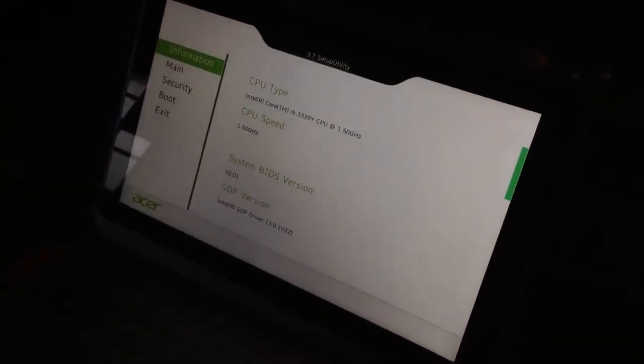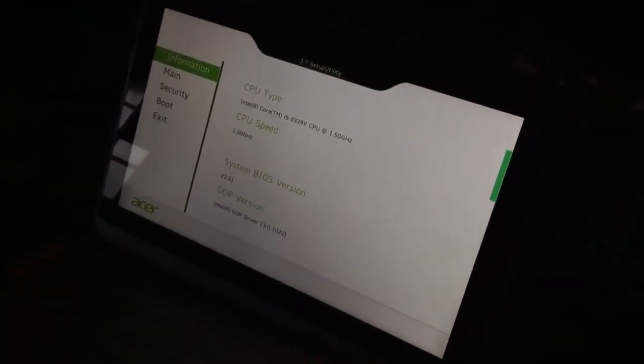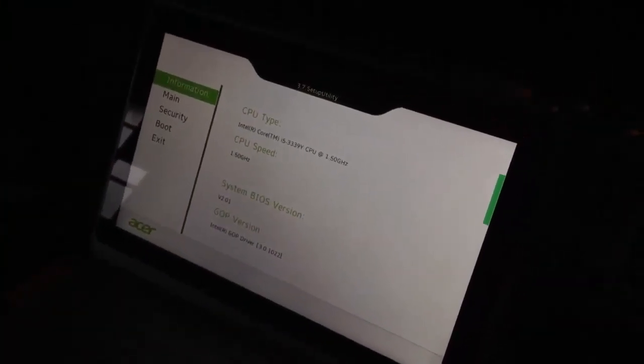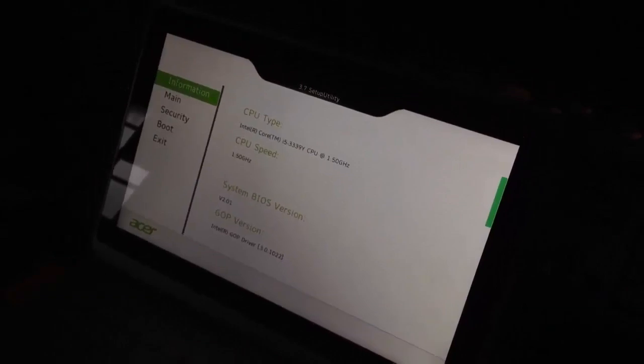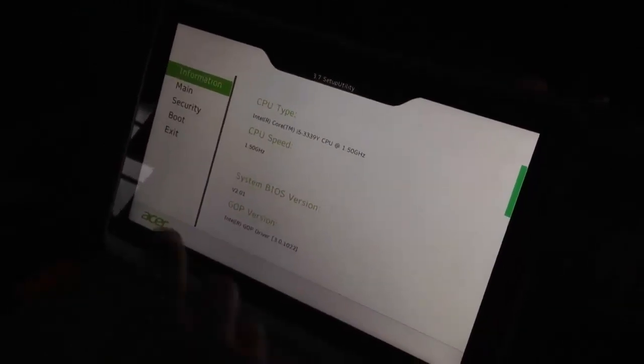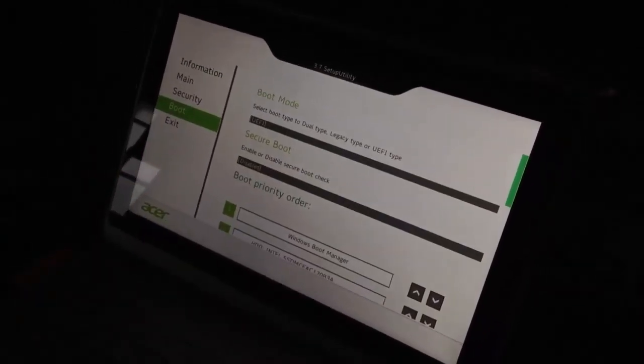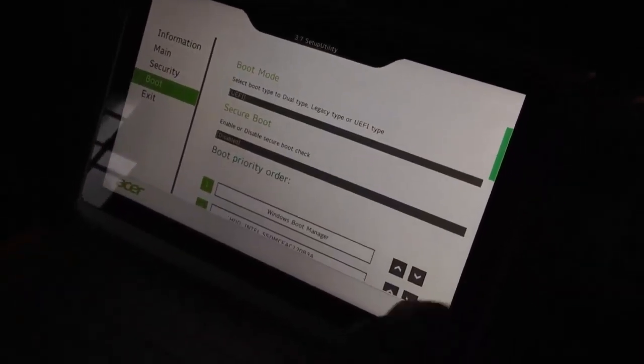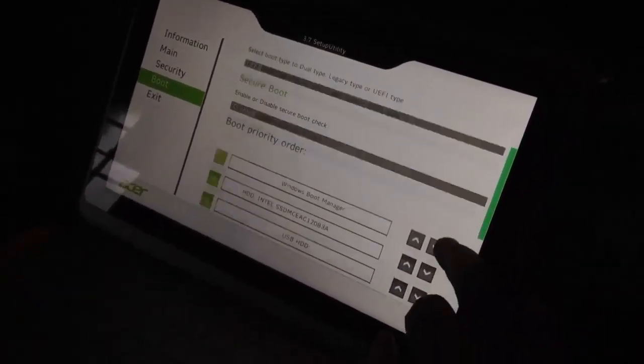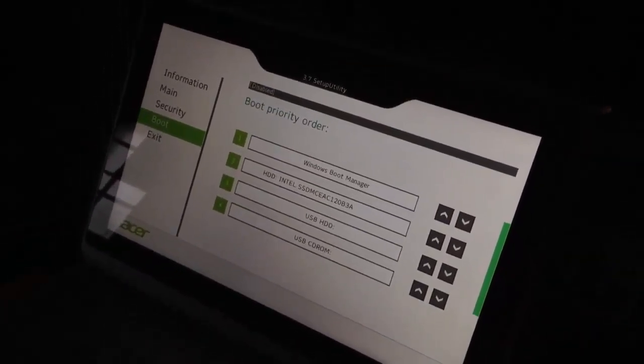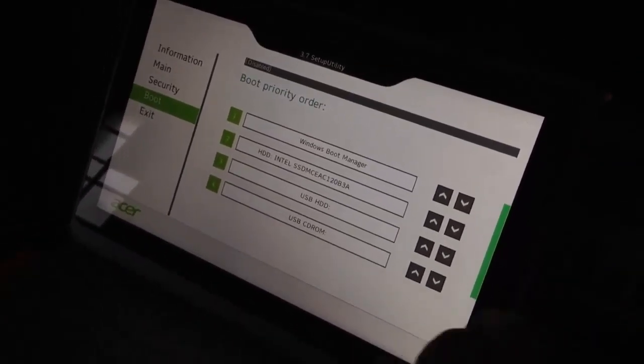Okay, once you get into the BIOS what we want to do is change the order that the machine is booting. So you can see here we go to boot, we go to boot priority order and we want the USB ports to boot first.